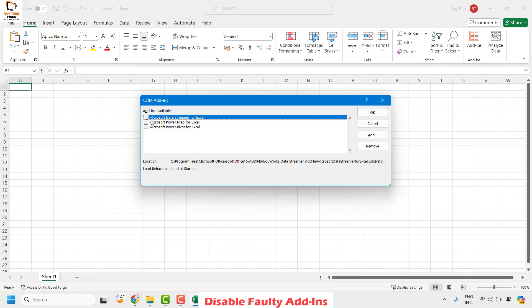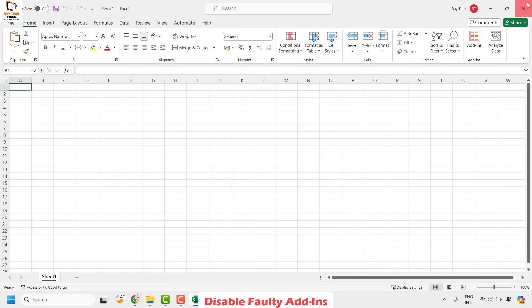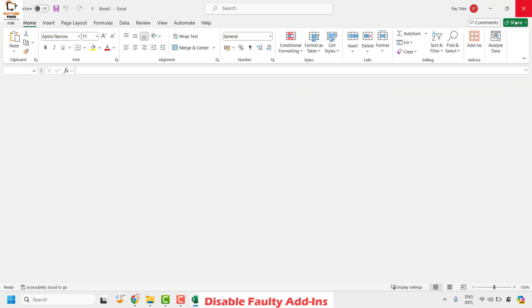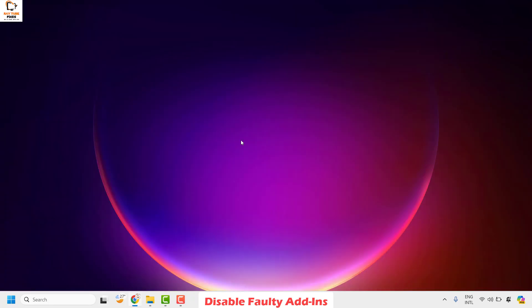Once you click Go, uncheck all the add-ins and click OK. Then close Excel and try to open the file which was showing the error message and see if it works. If it works, you don't have to worry about the next step.